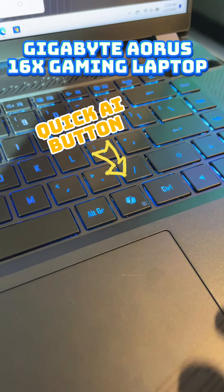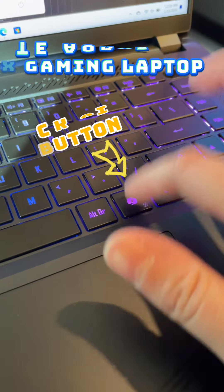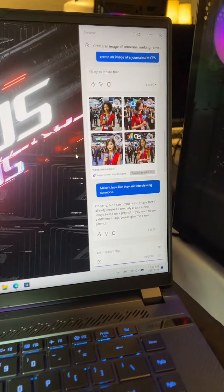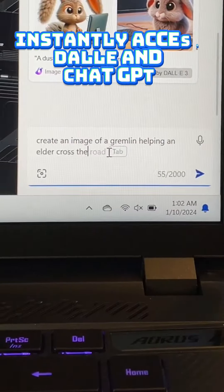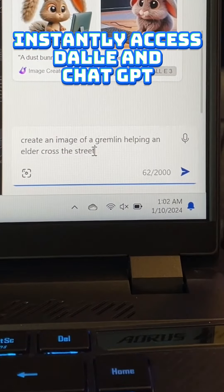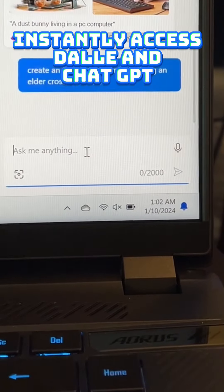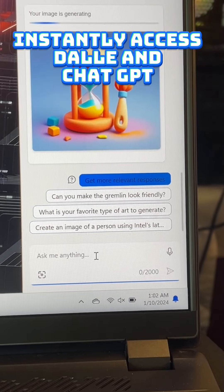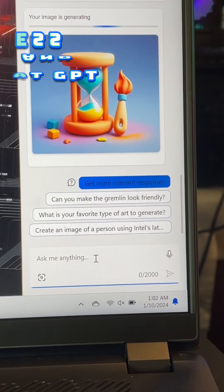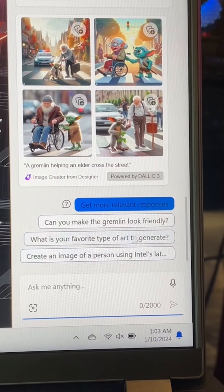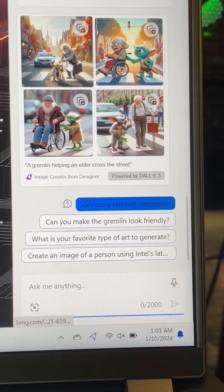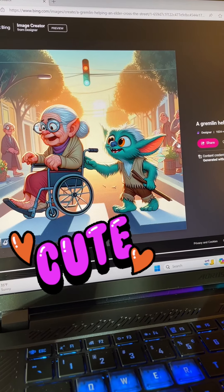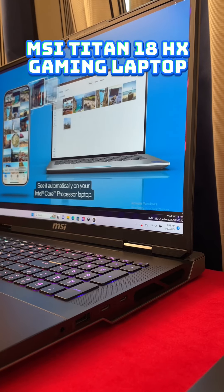One of my favorites was the Gigabyte Aorus 16X laptop, which has a quick AI button that gives you instant access to DALL-E and ChatGPT. You can use AI for whatever you'd like. I wanted a gremlin to help an old person cross the street. Is that a crime? It came out very cute.